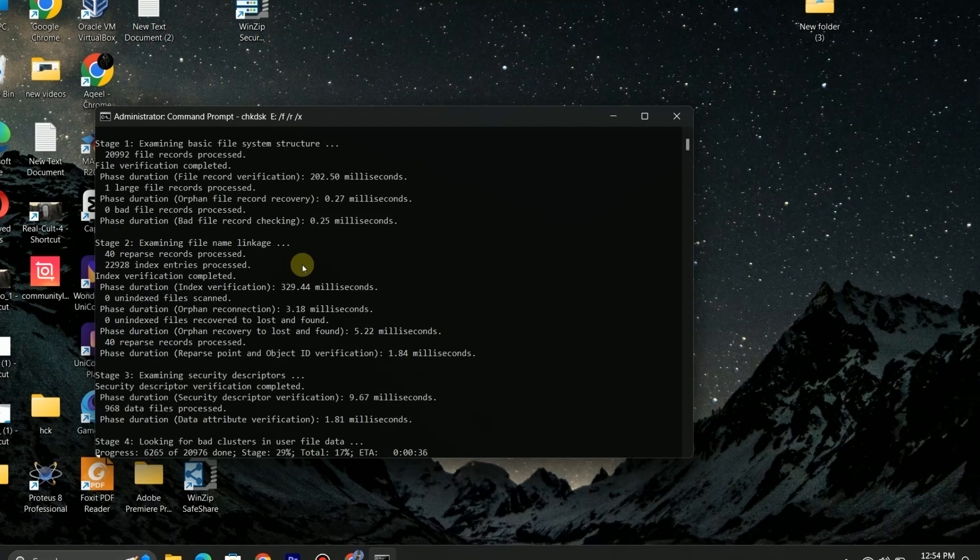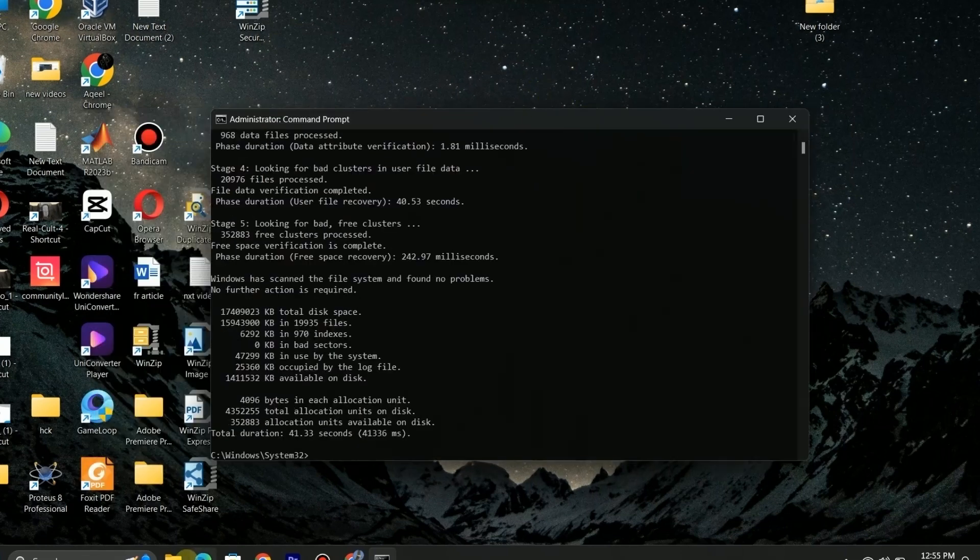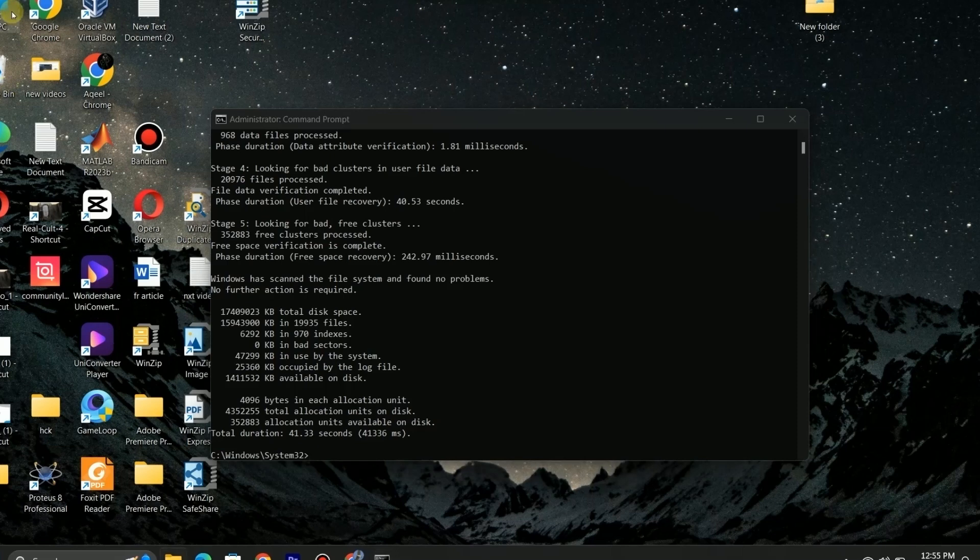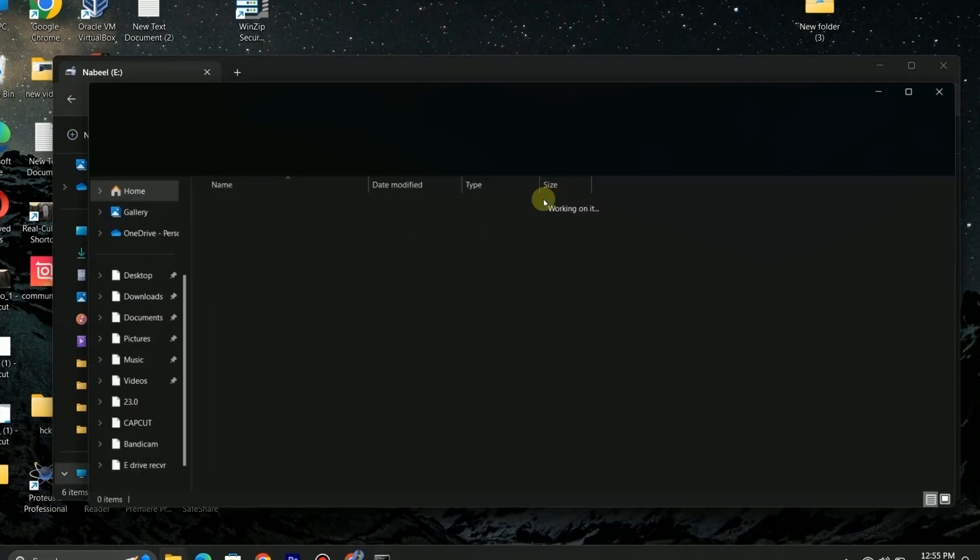It will take some time to process. After processing is complete, we can open our drive. As you can see the error is fixed now, and I am able to access the data in my E drive.